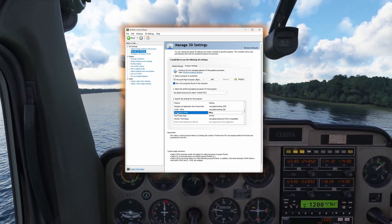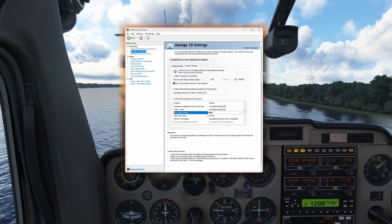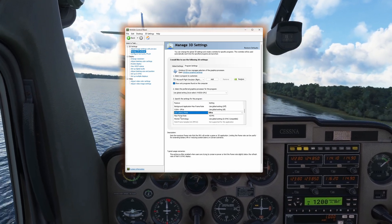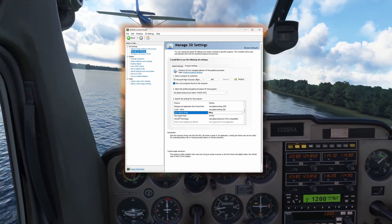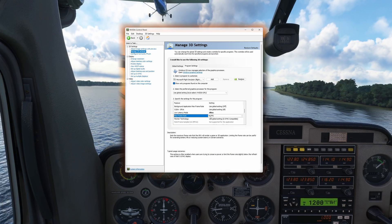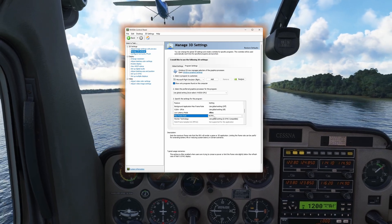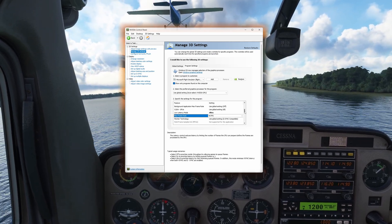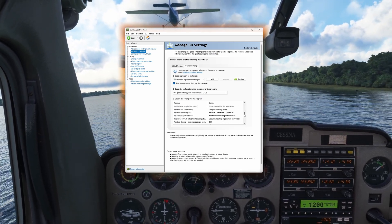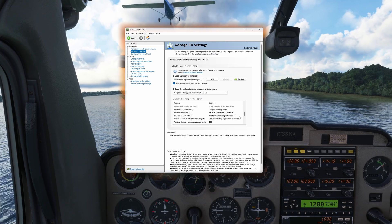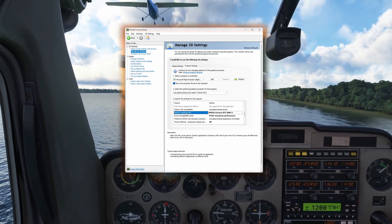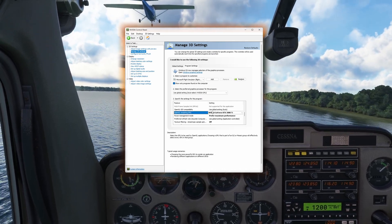Next, set the Low Latency Mode to Ultra. This will reduce input lag and improve responsiveness. Set the Max Frame Rate to your preferred maximum FPS. I use 45, and this will help to keep the frame rate stable and avoid fluctuations.